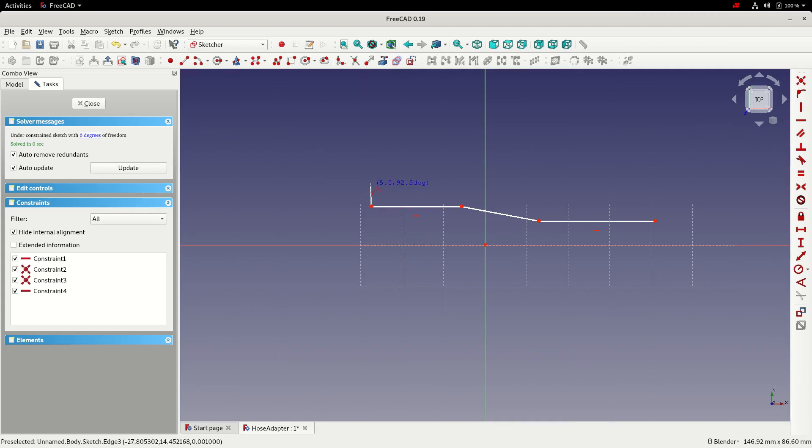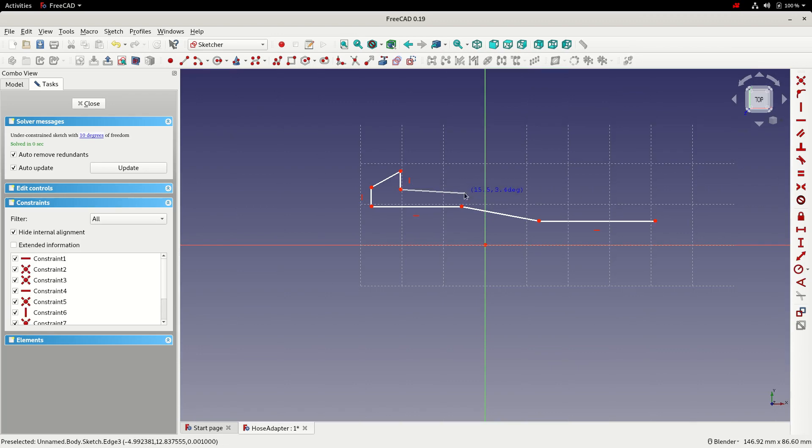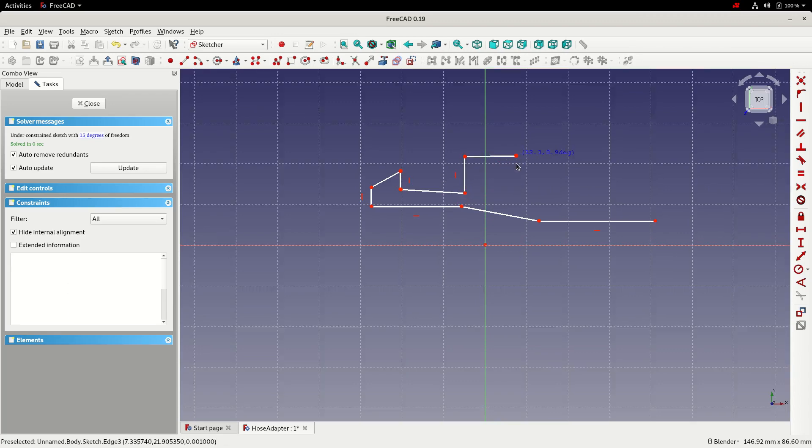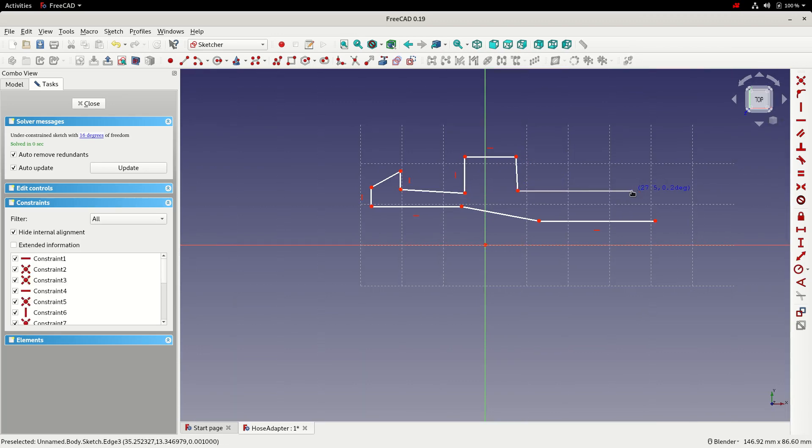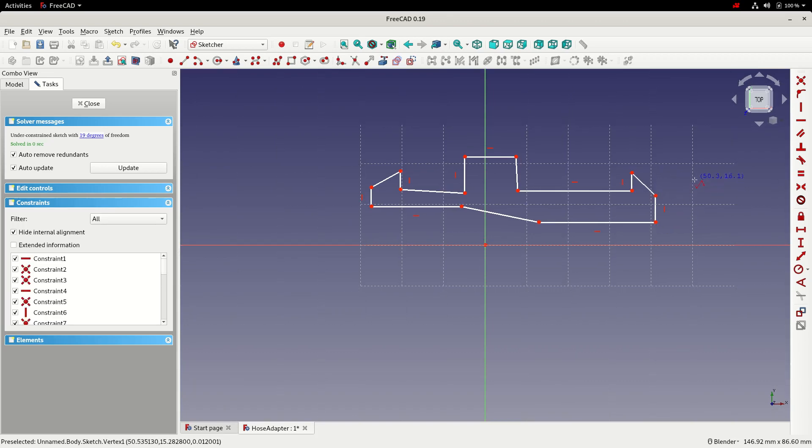So I'm just very roughly drawing in a barbed end, a center section, not being careful how I position these things, just trying to get the rough shape. I'll finish off by doing the other barbed end. I can right click to close the polyline tool or press escape.